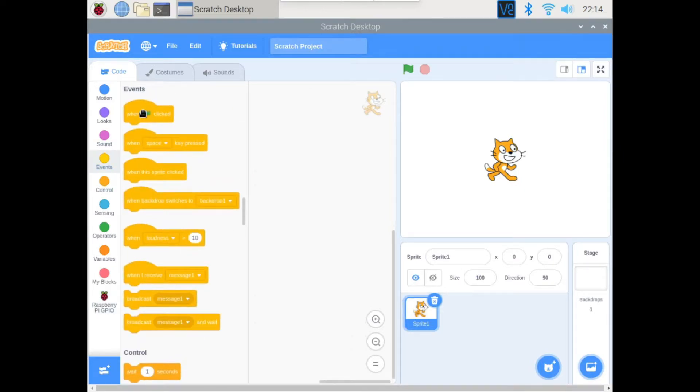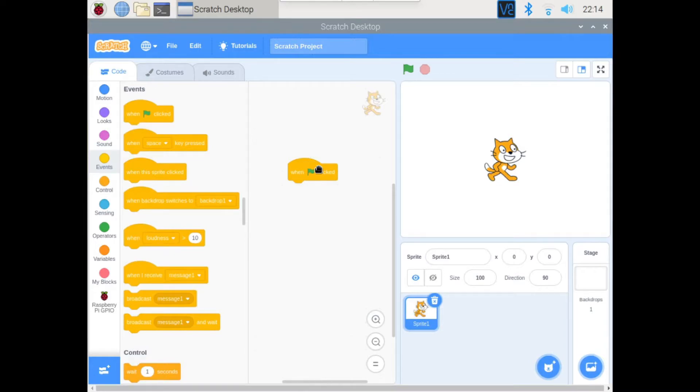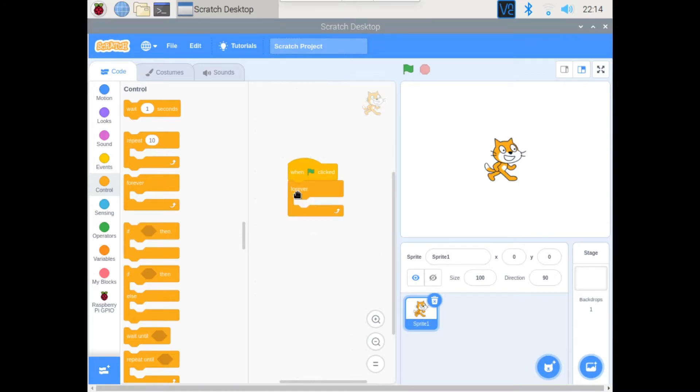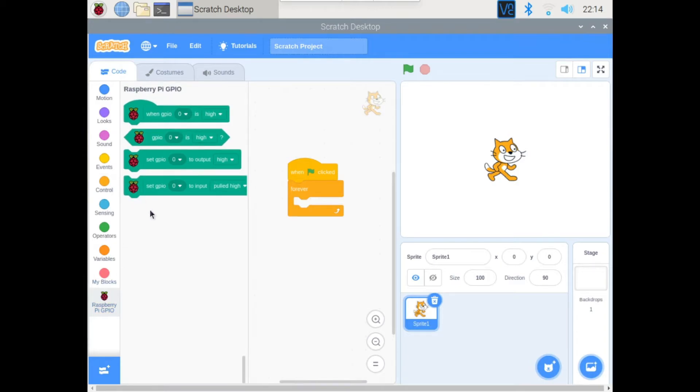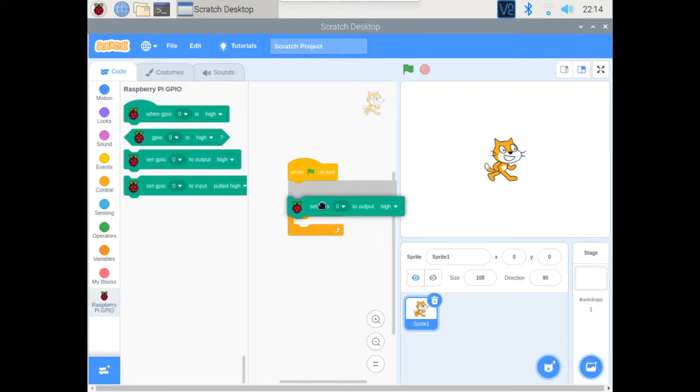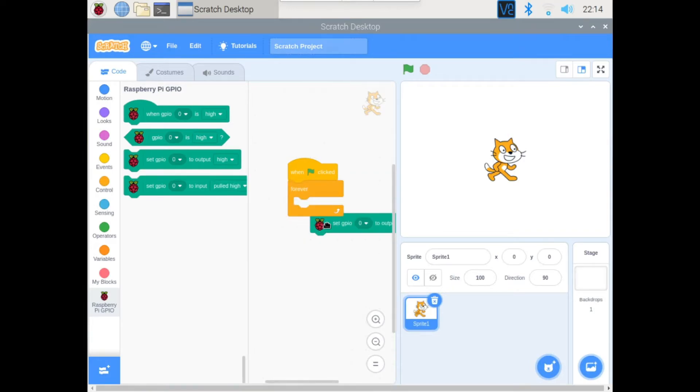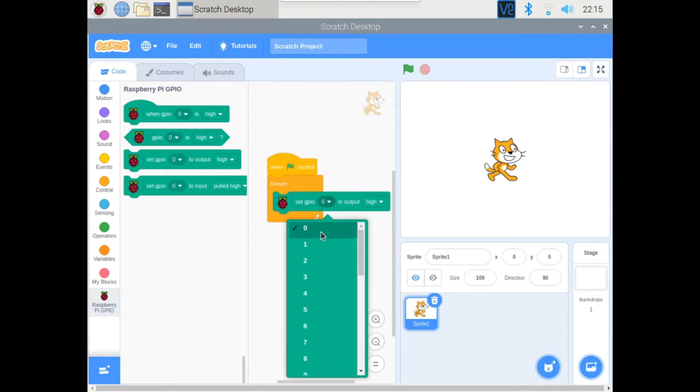Grab the when green flag clicked block. Then we'll make a forever loop. And inside that loop we'll go to the new palette, then we'll grab this one right here that says set GPIO the pin number to output high or low. So we'll change this to 2 and we'll keep this in high.